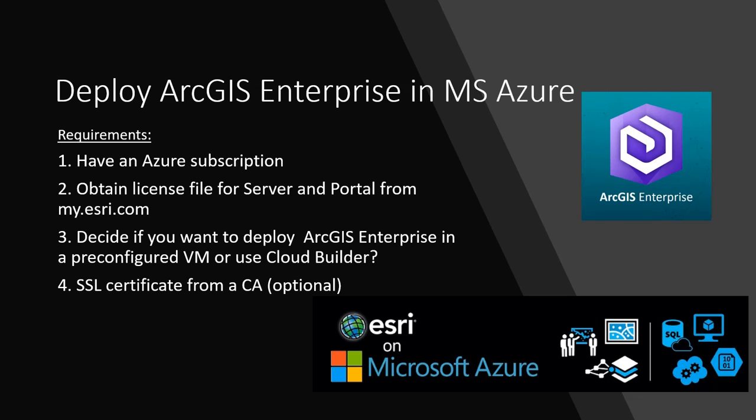The second would be to obtain a license file for Azure ArcGIS Server and ArcGIS Portal from my.esri.com. And then the third and important thing is to consider if you want to pre-configure a virtual machine and deploy ArcGIS Enterprise there or use Cloud Builder.